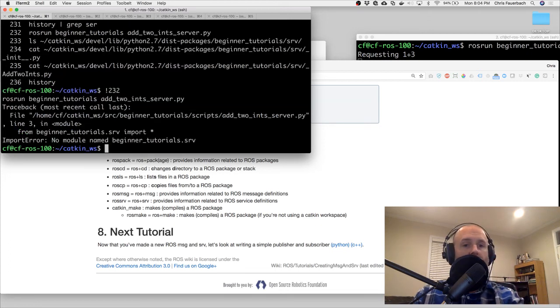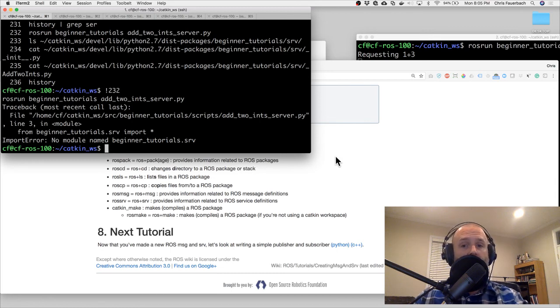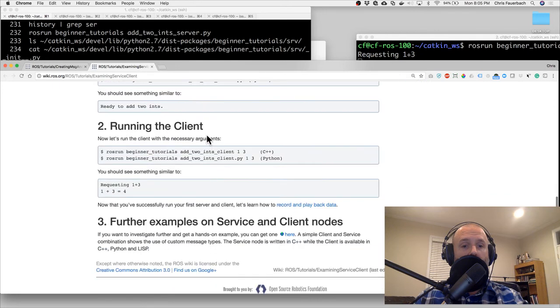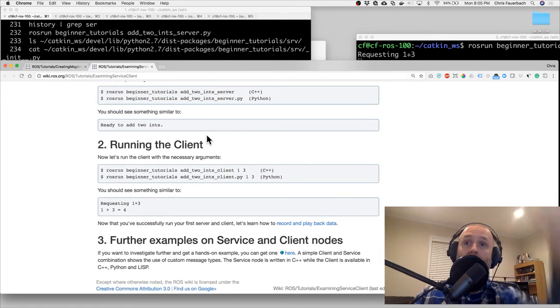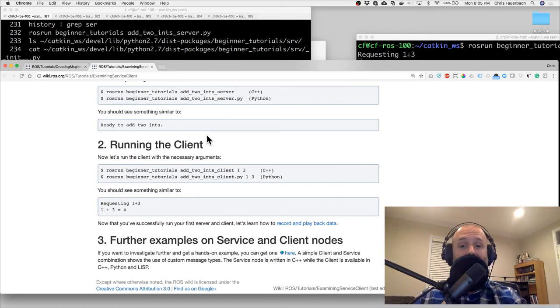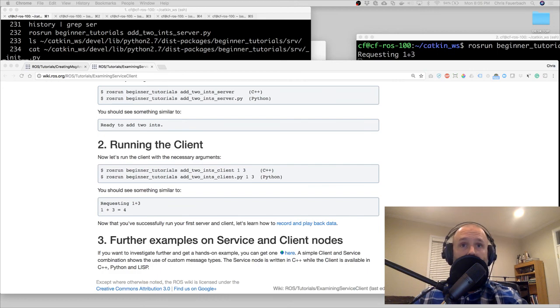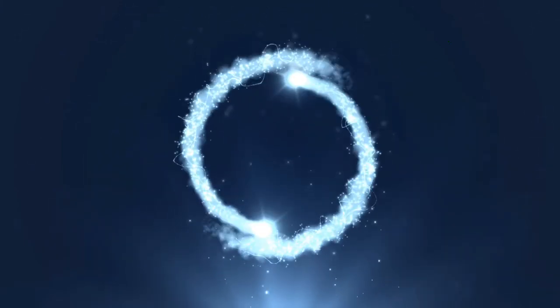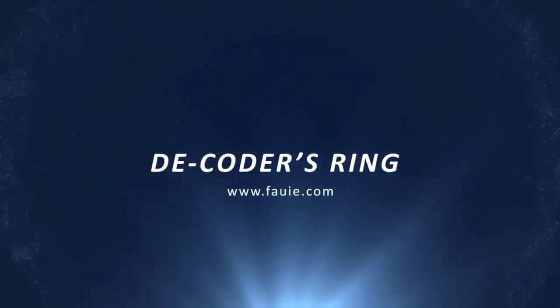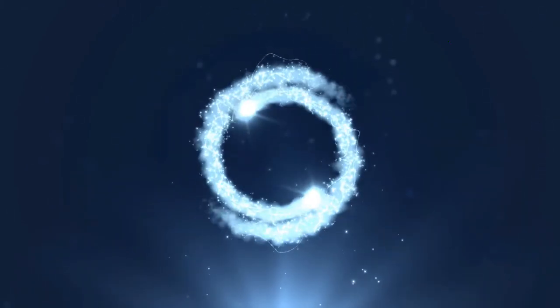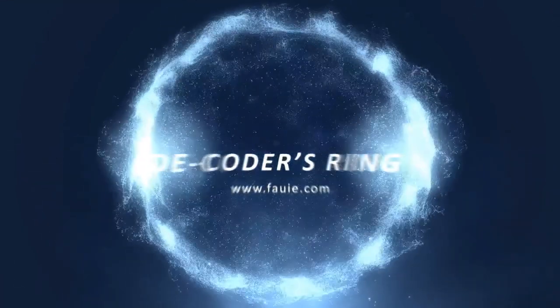From beginner_tutorials.srv - hmm, something's not working. That kind of makes me sad. What did I do wrong? If you know what I did wrong, please comment below and tell me so I can fix it, because right now it's not working. I think I'm going to wrap up here and hopefully come back and figure out what went wrong. Don't forget to find me at faui.com, email me at chris@fauie.com, find me on Twitter at chris_fauerbach, and I'm on Medium too. Until next time!